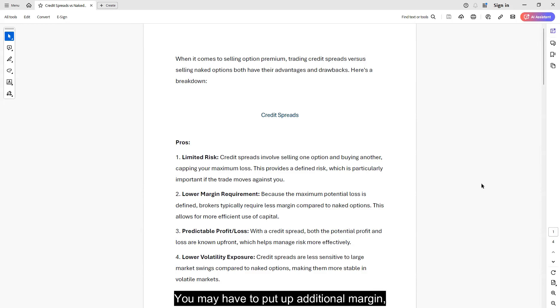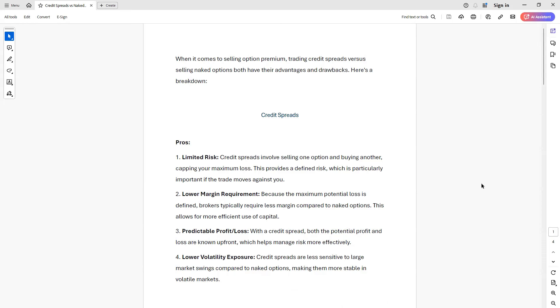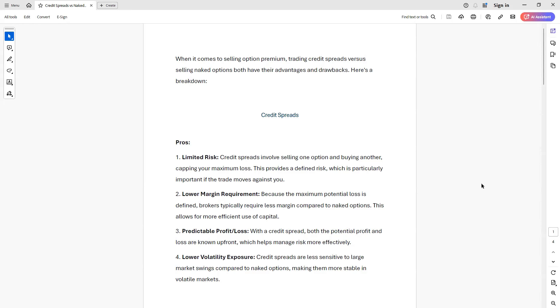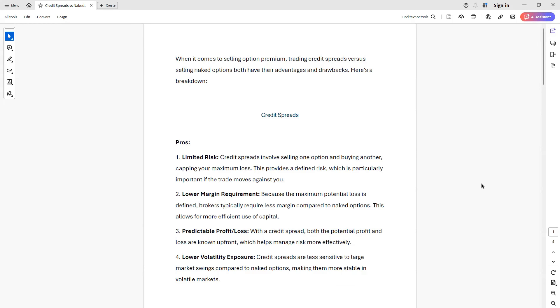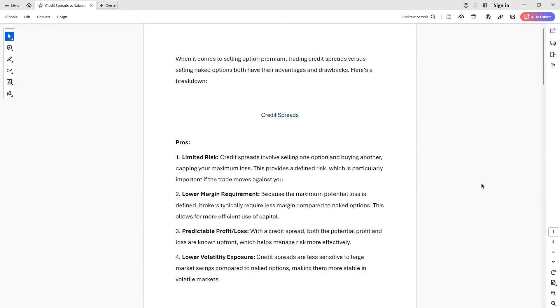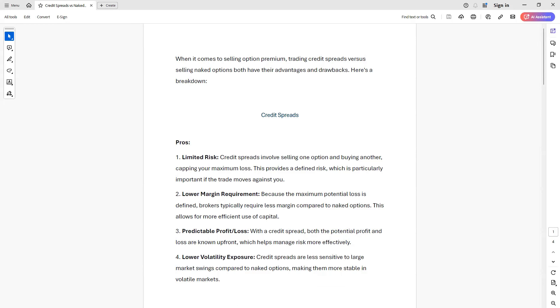You may have to put up additional margin, which creates an opportunity cost. You could have used that margin to earn a return somewhere else. Or even worse, what a lot of people don't realize with these vega hedges is that if the price is just drifting lower, you're potentially losing with the vega hedge on your shorts and on your longs.